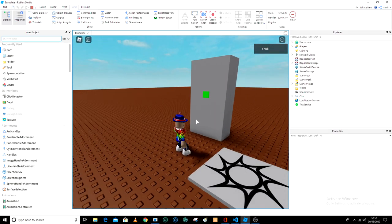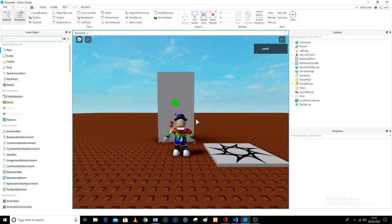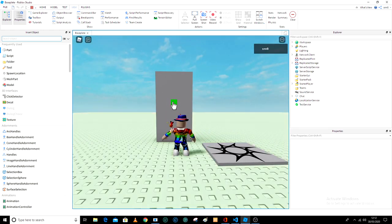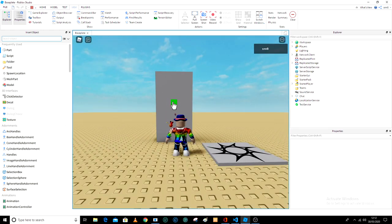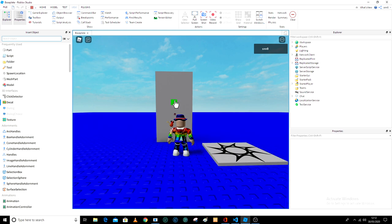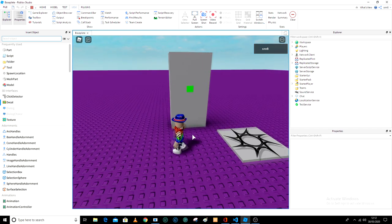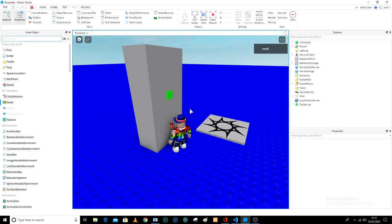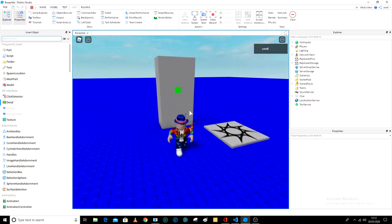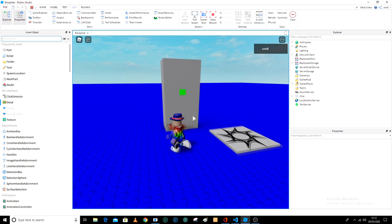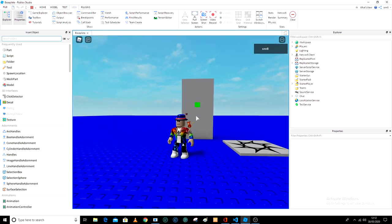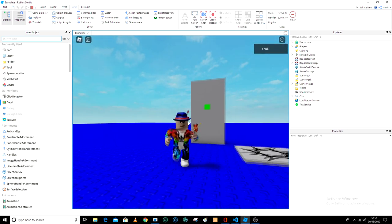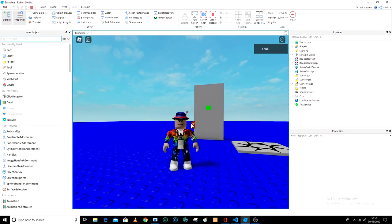So this is basically the tutorial, it's basically a beginner's guide to the click detector. So yeah, I hope you enjoyed this video and I will see you all next time, goodbye.